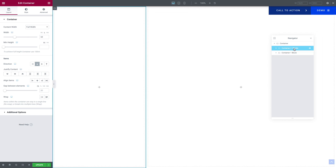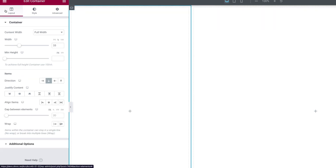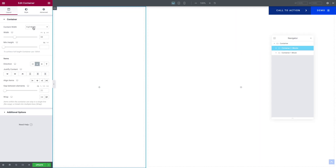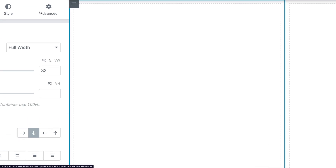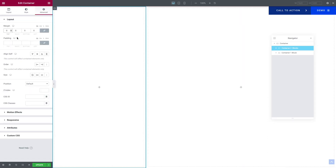Let's go back into desktop mode. Once again, we want to select our Container 2 Blocks, then go to the Layout tab. The Content Width should be set to Full Width. And for the Flexbox, the Direction should be set to Vertical. Then the Justified Content should be set to Start, and same for the Align Items — Start. It's going to be the same thing for tablet and mobile, so you can leave it like this. For the Gap, you want to type 0. Next, you want to go to the Advanced tab, and you want to type 0 all around for the Margin and the same for the Padding. It's the same thing for tablet and mobile.